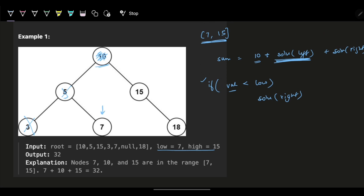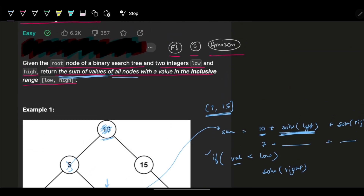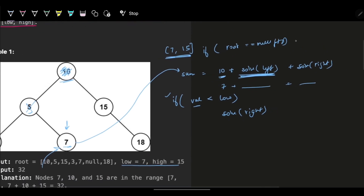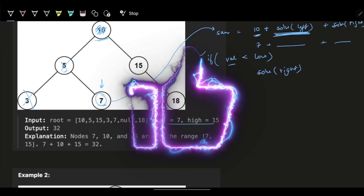Going right from node 5, we reach node 7, which is between 7 and 15. So I add 7 to the sum and explore both its left and right. When I go left from 7, it's null — so I add a base case: if the root pointer is null, simply return zero, because null adds nothing to the answer.